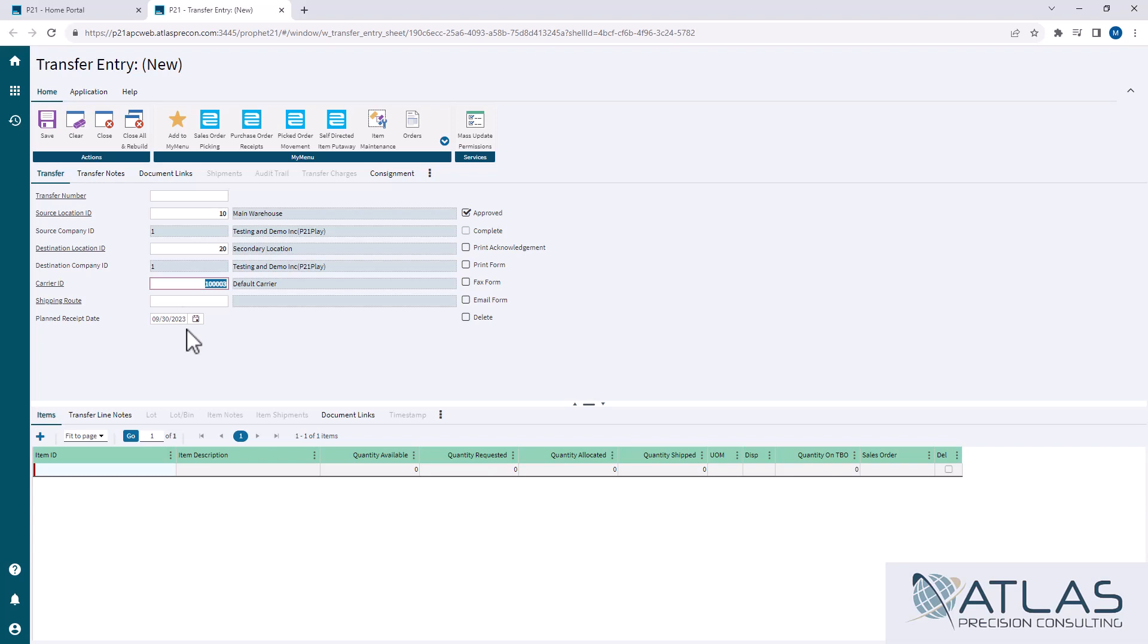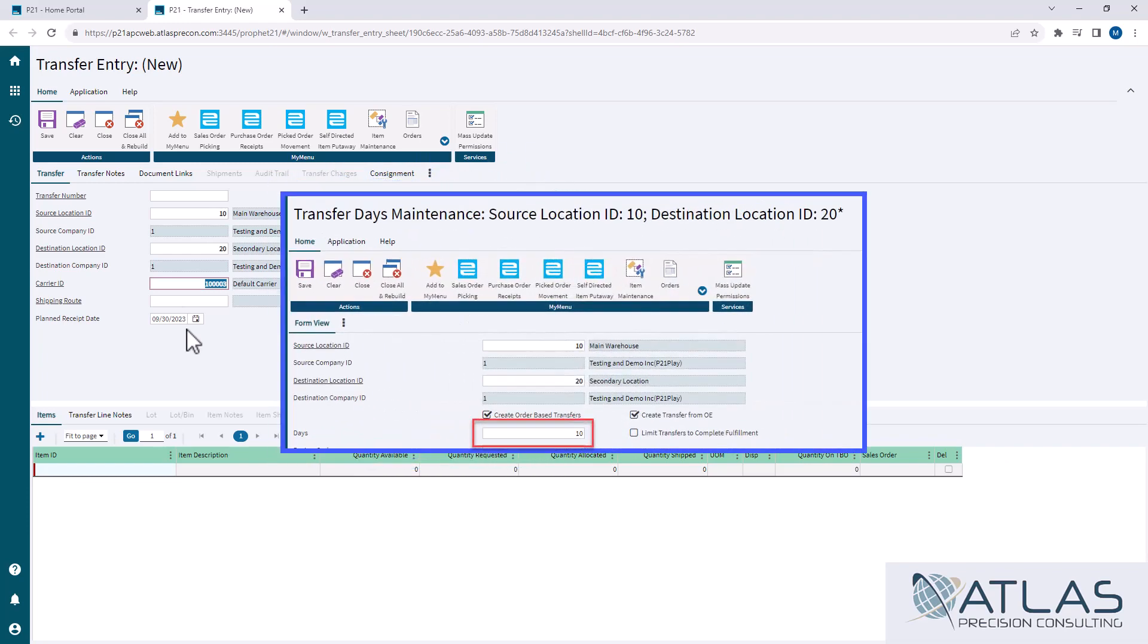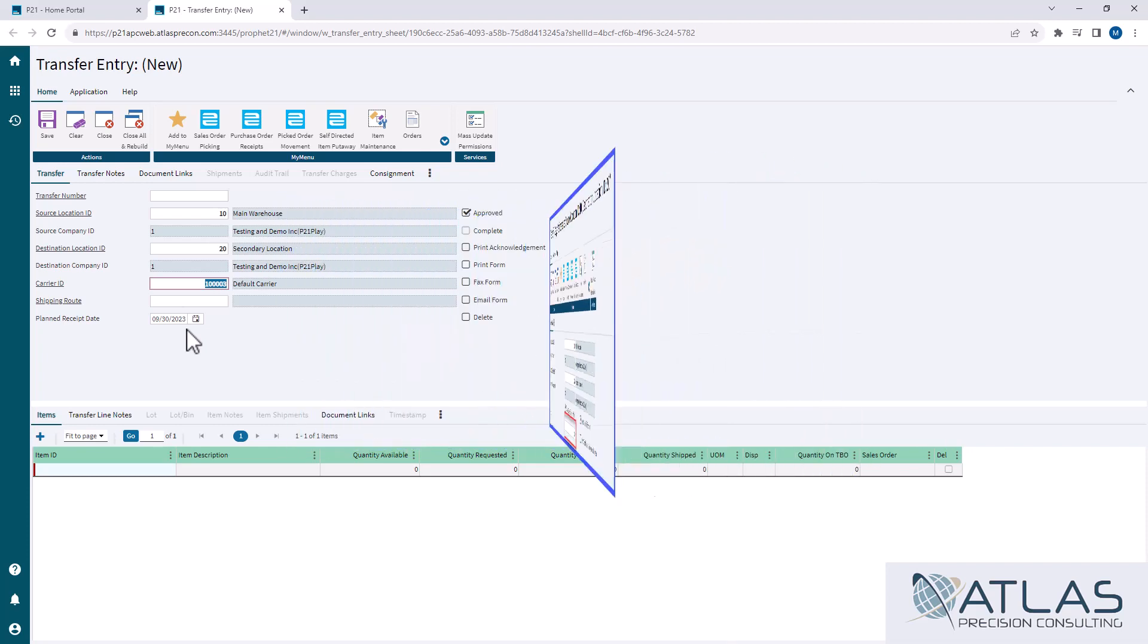The reason being is in the previous video, we talked about transfer days maintenance. We have scheduled in there that it's going to take 10 days on average to get that transfer to our destination location.